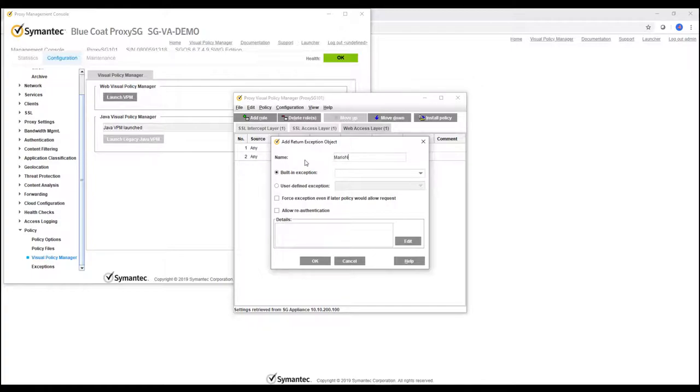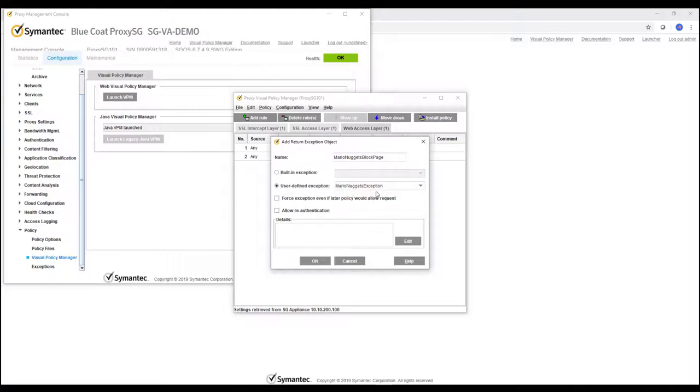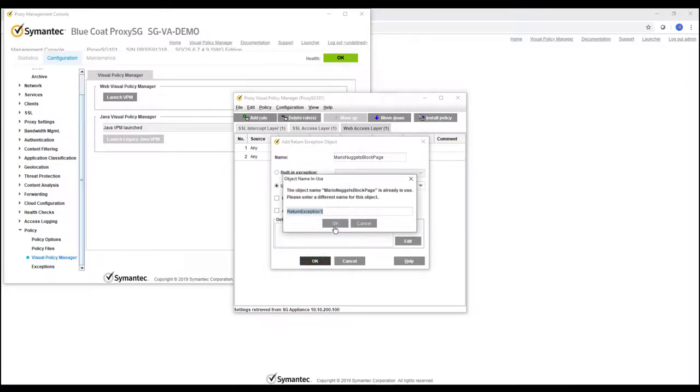So as you can see we will rename this one. Mario Nuggets exemption black page, black page or exception, same. So as you can see if we click this user defined exemption we should see the Mario Nuggets exemption. Great, click OK.